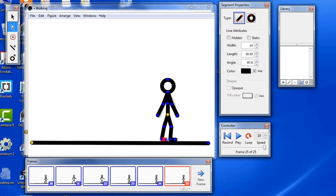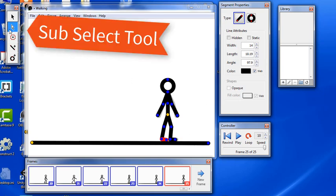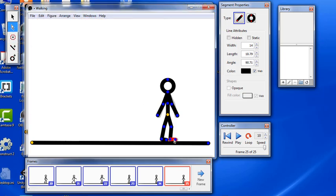One thing to notice is when you're selecting just a segment by double clicking on it, it will change to this white arrow, which is a sub select tool that lets you select just individual shapes or segments.